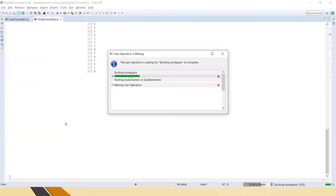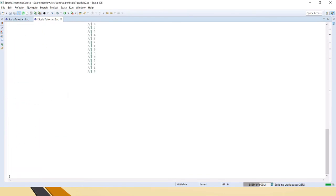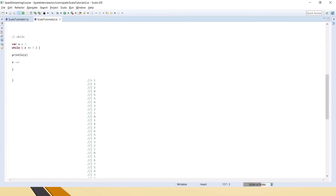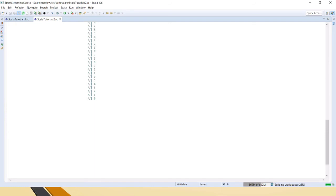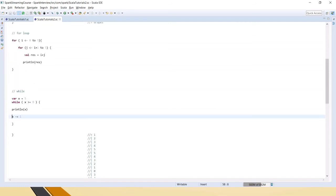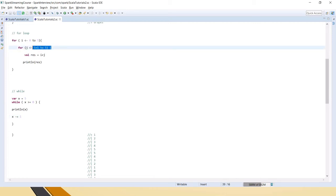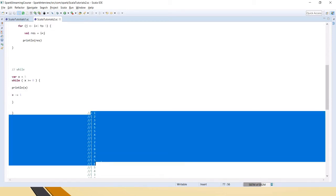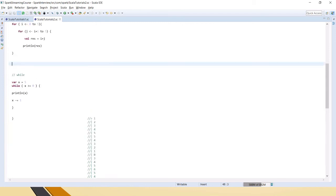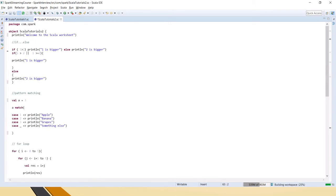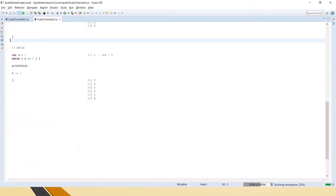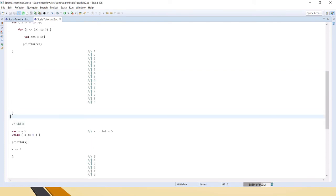It gave an error because we cannot change a val. After fixing that and closing the for loop that was still open — which caused repeated printing — we can now run the while loop properly.